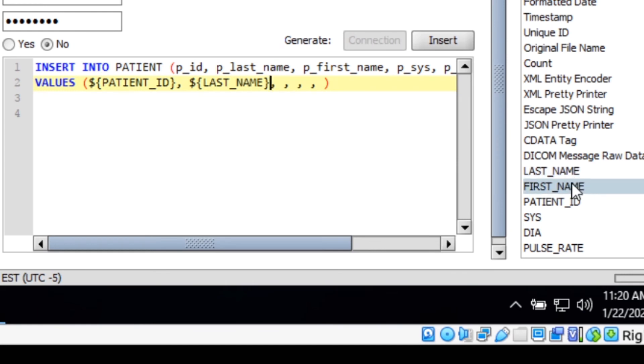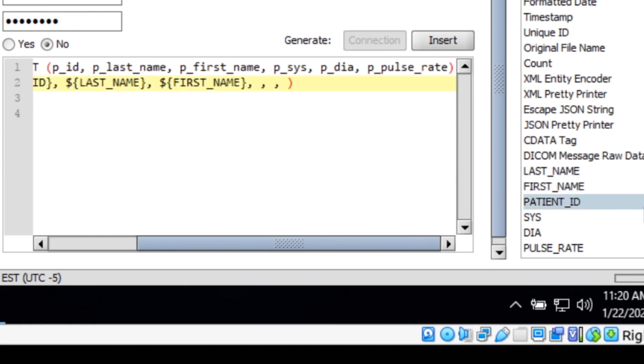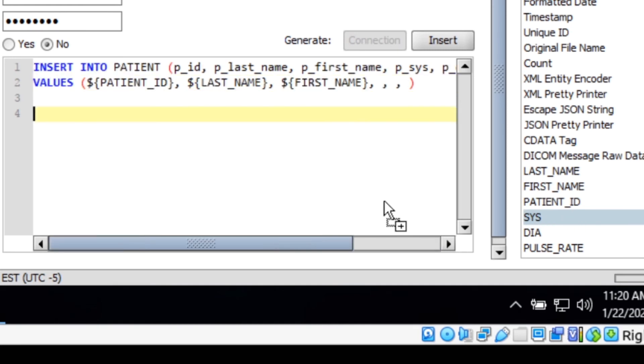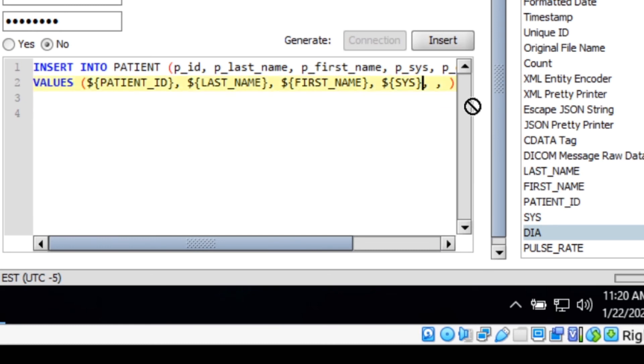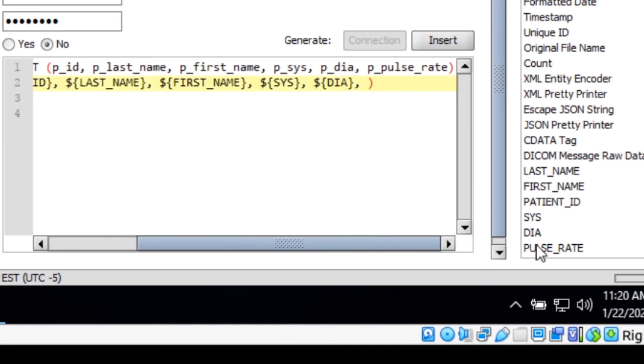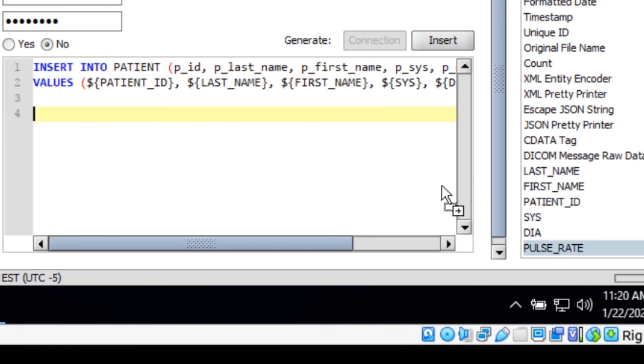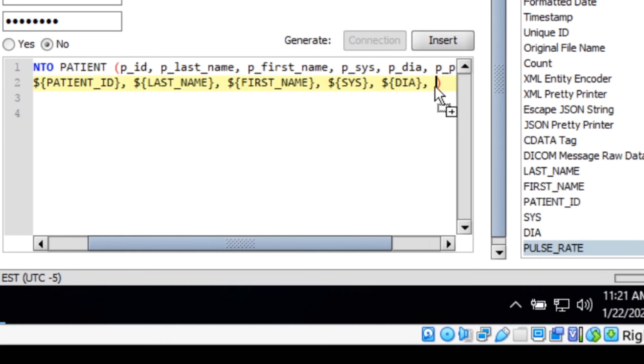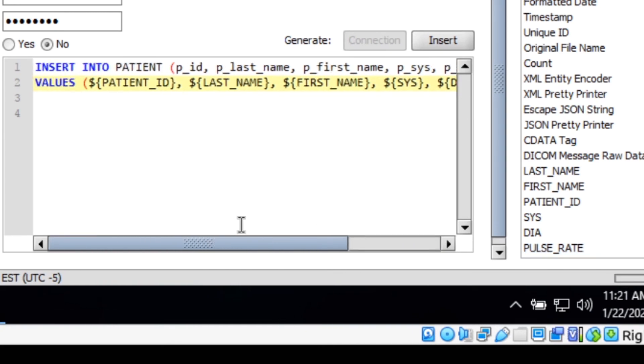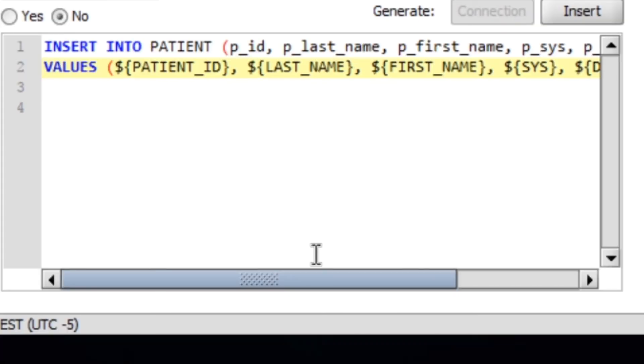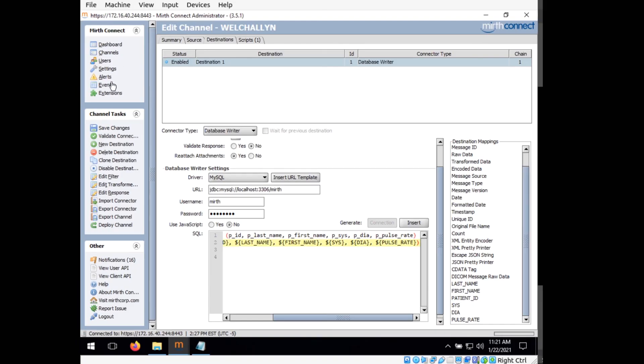And then the first name, same for that. And the vital signs. And finally, the pulse rate. So this is what it should look like. And you can see it just matches what we have over here. And now we can click save changes.